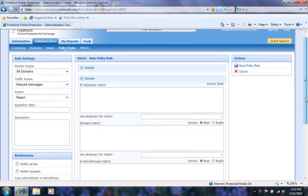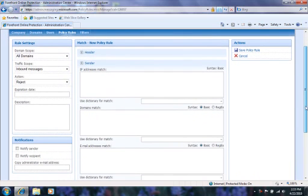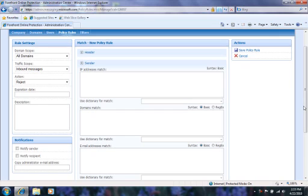We can configure notifications to be sent to the sender, recipient, and administrator. We can configure the triggers of the rule here, under the Match New Policy Rule section.